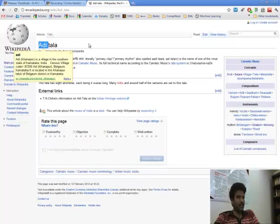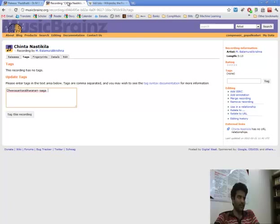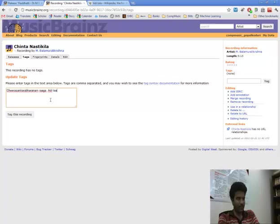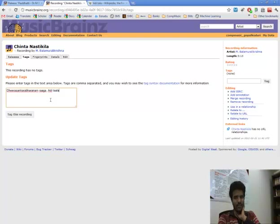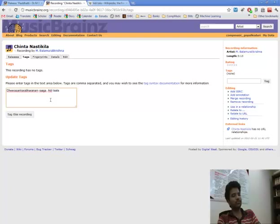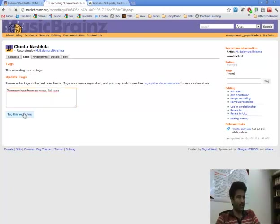Adi is the spelling. For Carnatic music we follow the convention of TAALA for tagging Carnatic music tracks on MusicBrainz. So we follow the same and we tag it.